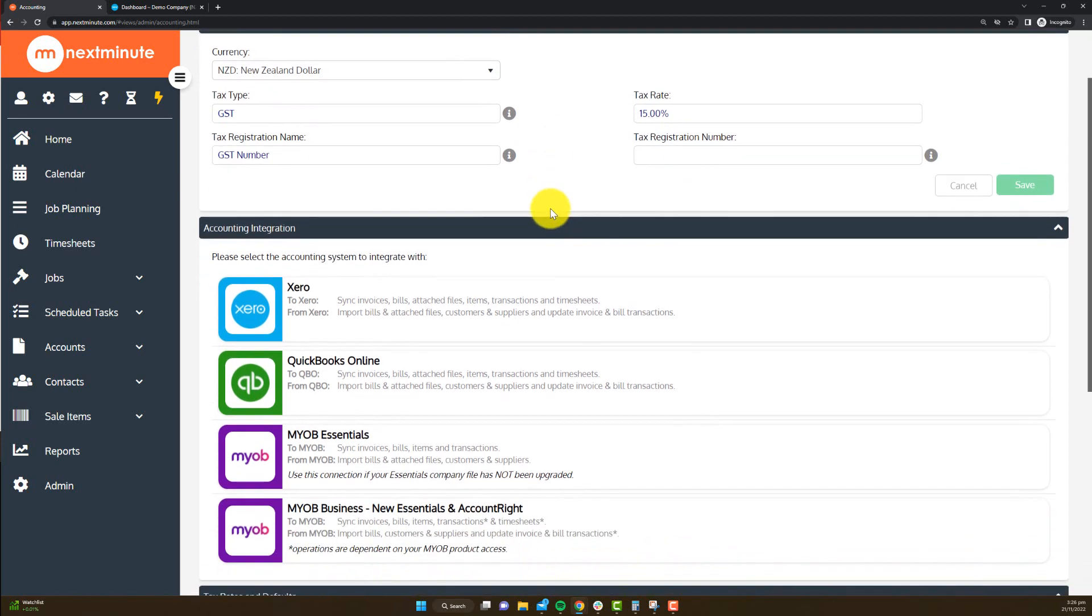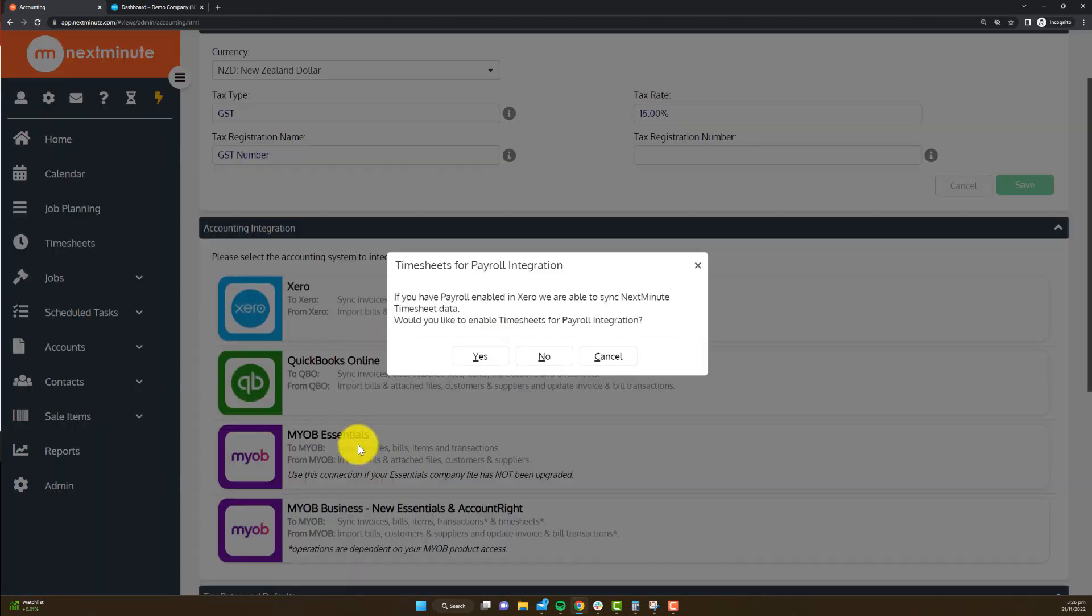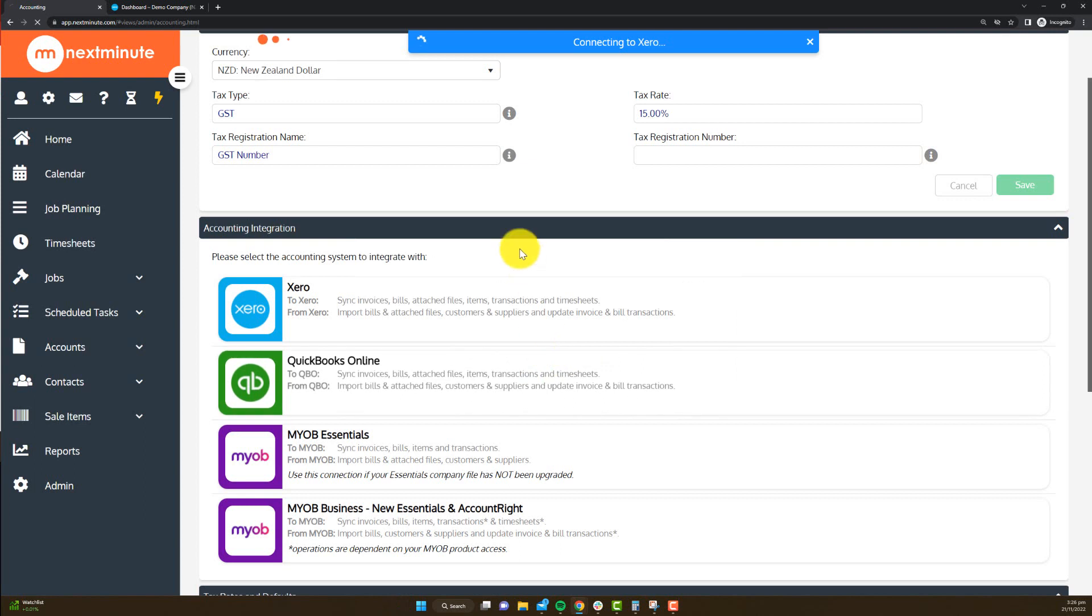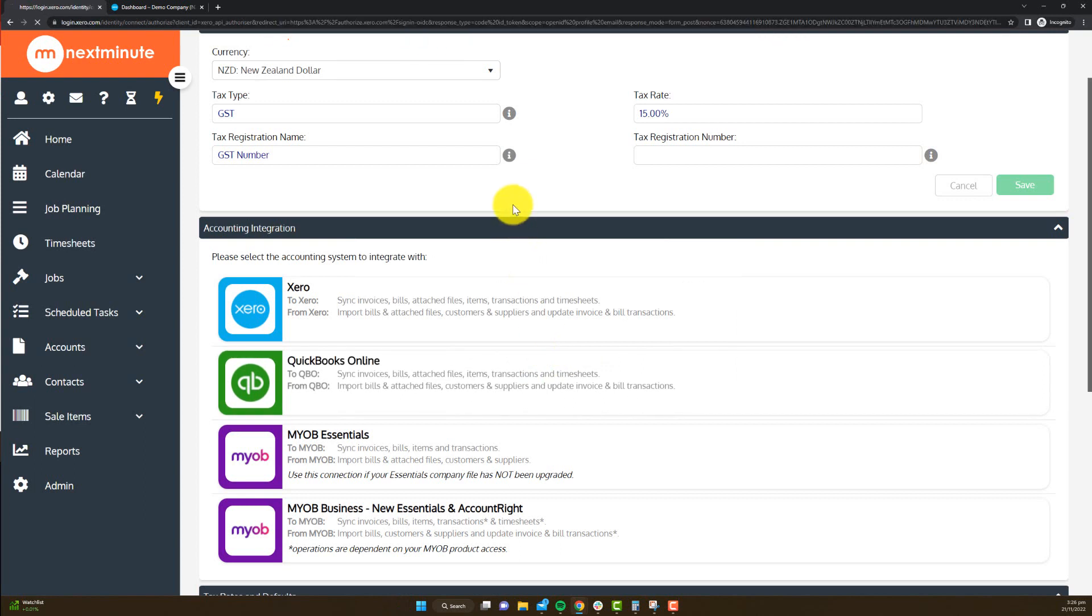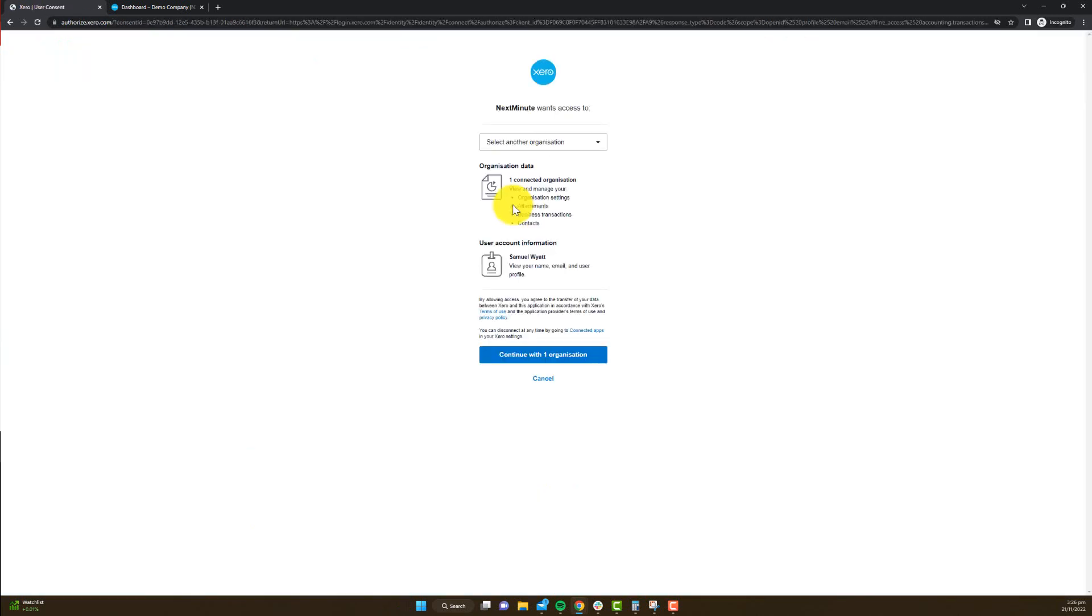So in this example I'm going to connect my Xero account. All I need to do there is click on this and it's going to ask you in this instance if I want to connect my timesheets for payroll integration. We won't do that for now, so I'll go no.